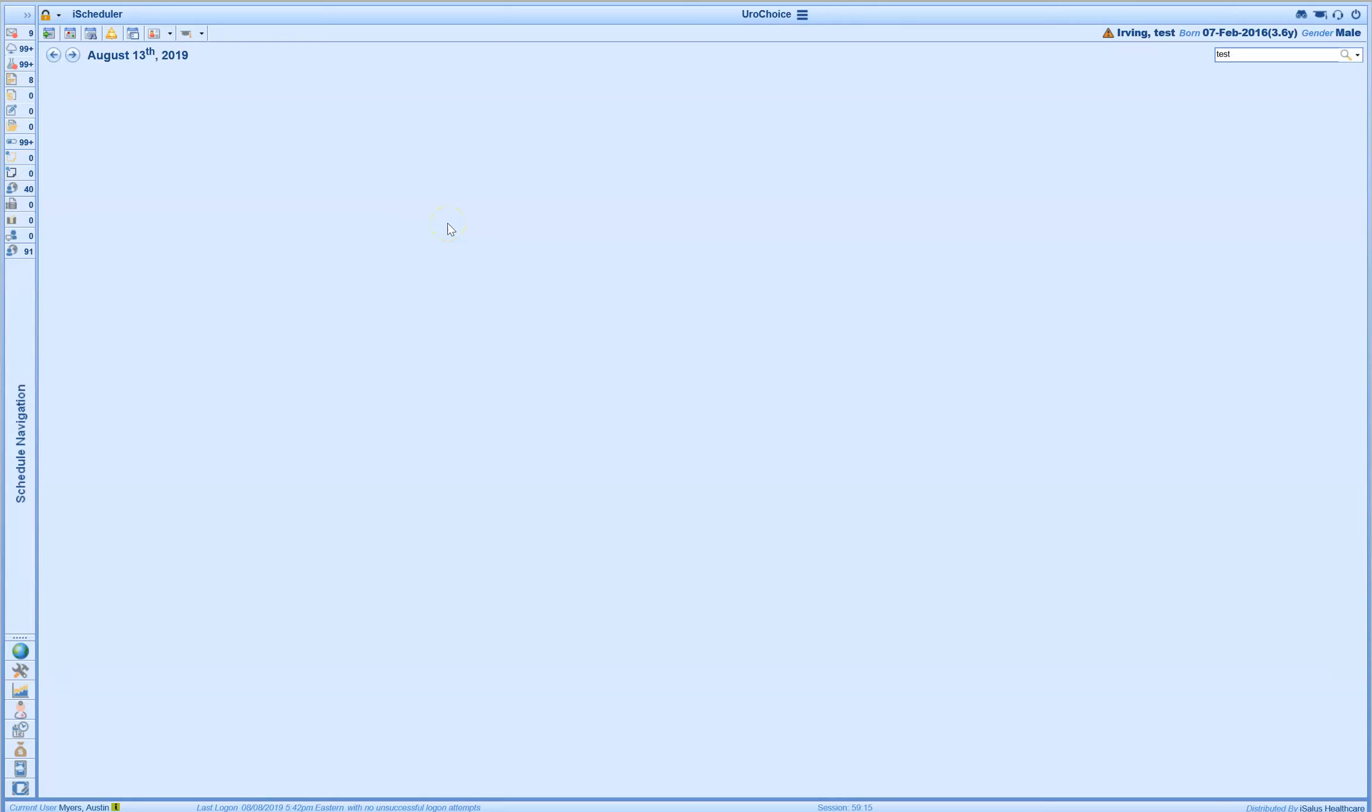To view receipts at any point in the day, this is probably going to be mainly done at the end of the day. However, if I want to reconcile credit card receipts at any point in time, we're going to navigate to the upper left hand corner right next to the yellow lock icon. There's a little drop-down menu. When I open this drop-down menu, I have the option to view credit card receipts.